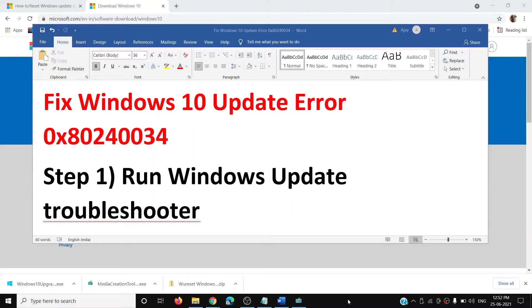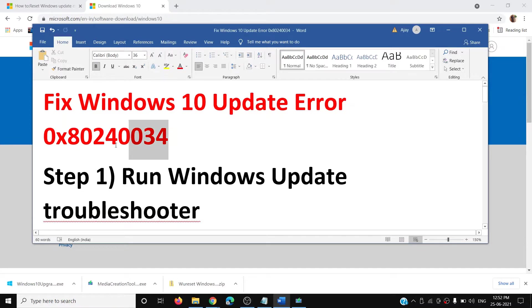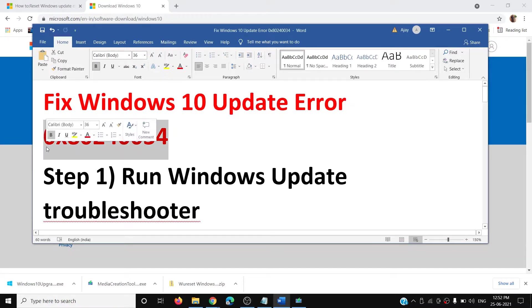Hello guys, welcome to my channel. Today in this video I'm going to show you how to fix Windows 10 update error 0x80240034. If you are receiving this error code while updating your Windows 10, please follow the steps shown in this video.